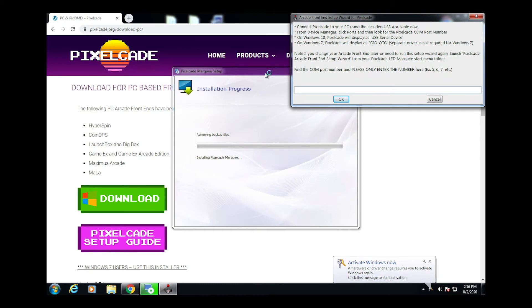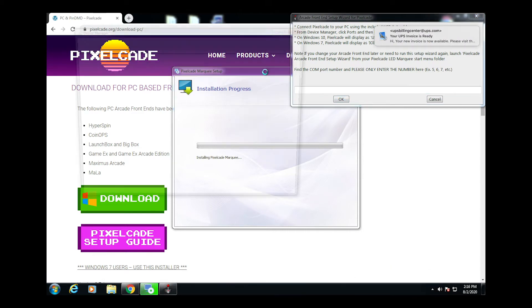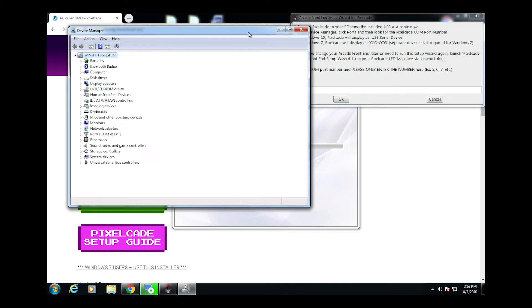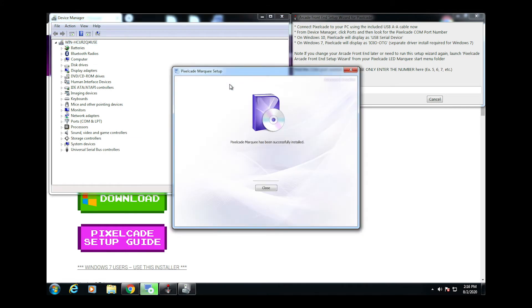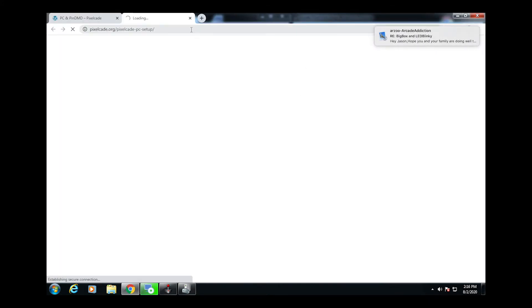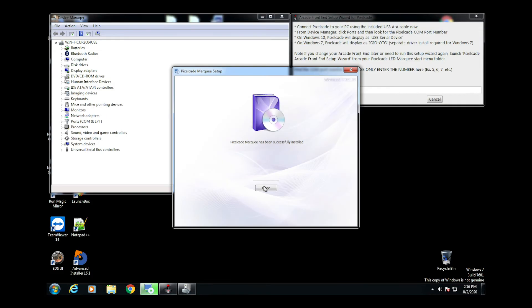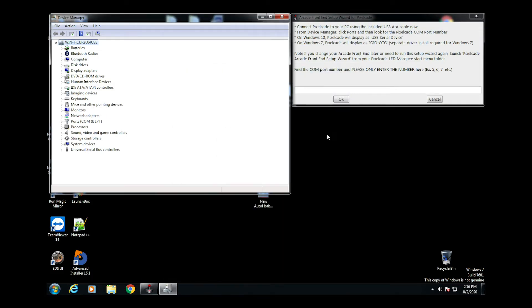Now Pixelcade is getting towards the end. It's going to launch another setup wizard to install Pixelcade for your arcade front end, because Pixelcade needs to know if you're using CoinOps or Hyperspin or GameX or LaunchBox or whichever one. It's also going to launch a web page just giving you some instructions. Let's go ahead and close that down and finish this setup wizard.